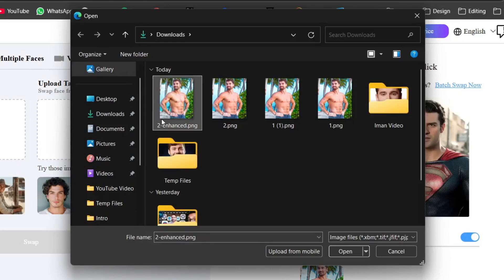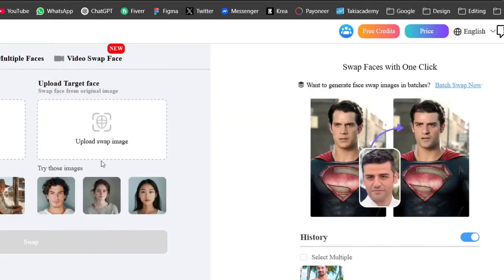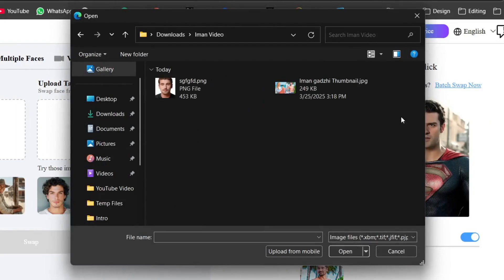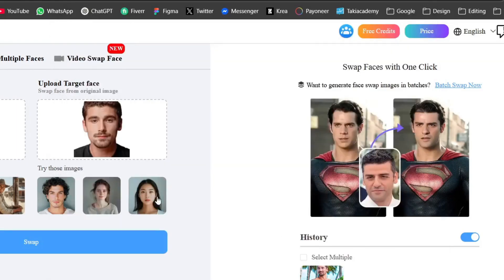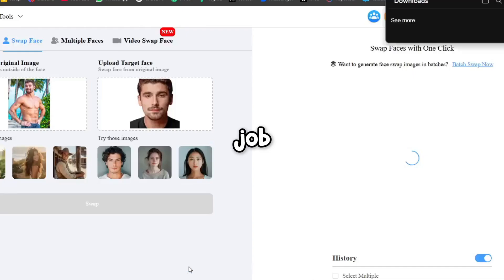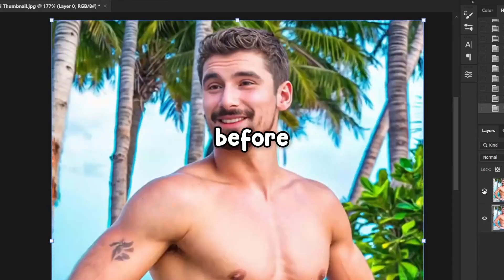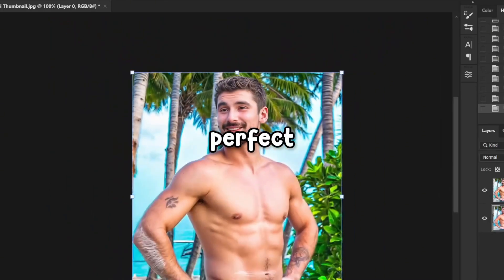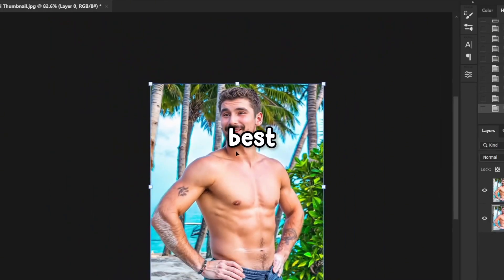To fix this, I'll use a website called Remake. I'll upload both the upscaled image and a headshot of Iman to perform a face swap. As you can see, the AI tools did a solid job. Here's the before and after. The face isn't perfect, but this is the best approach available.